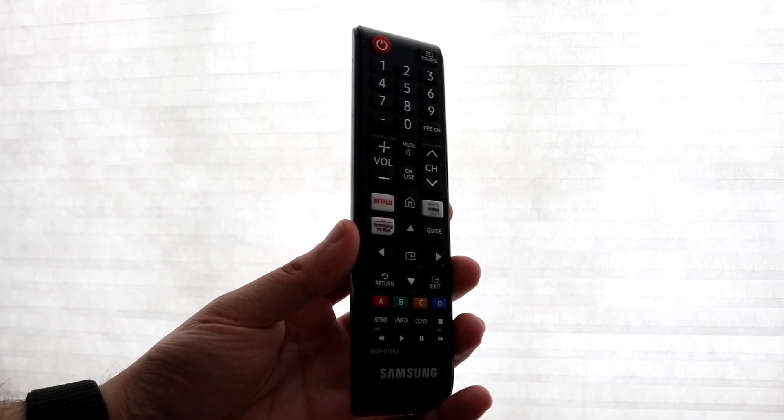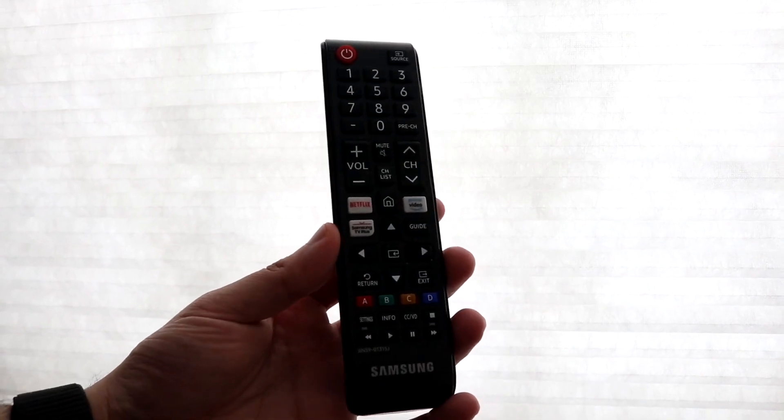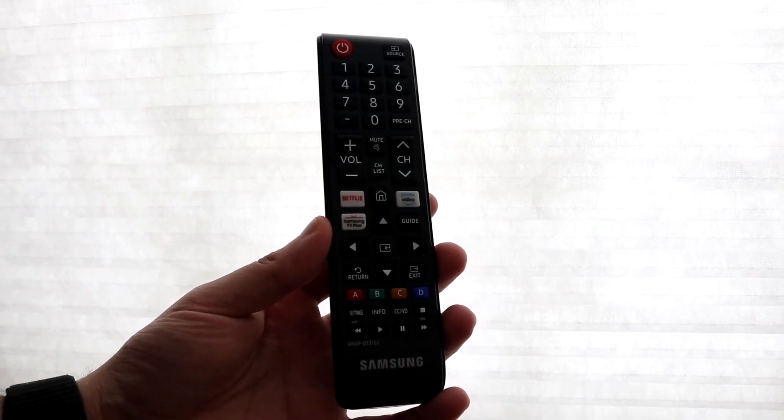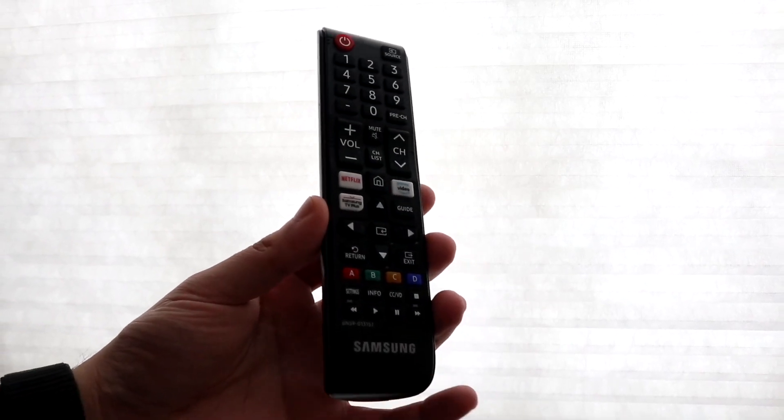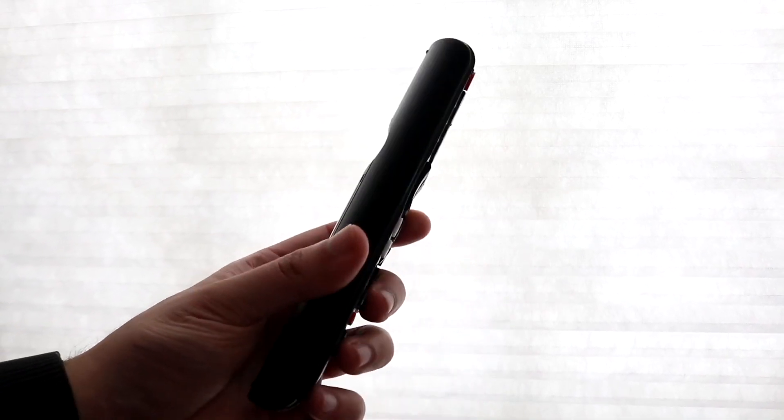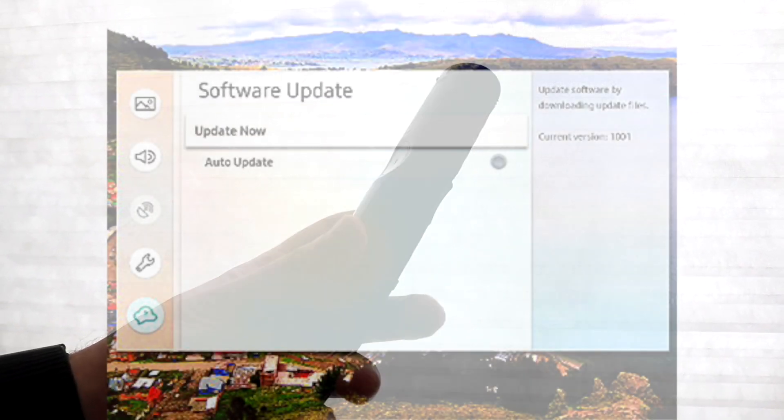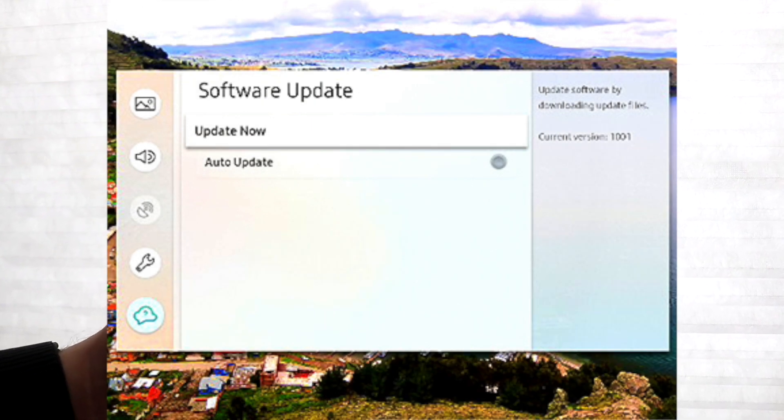So what this is going to allow you to do is update your specific Samsung TV this specific way, and that's really all you have to do.